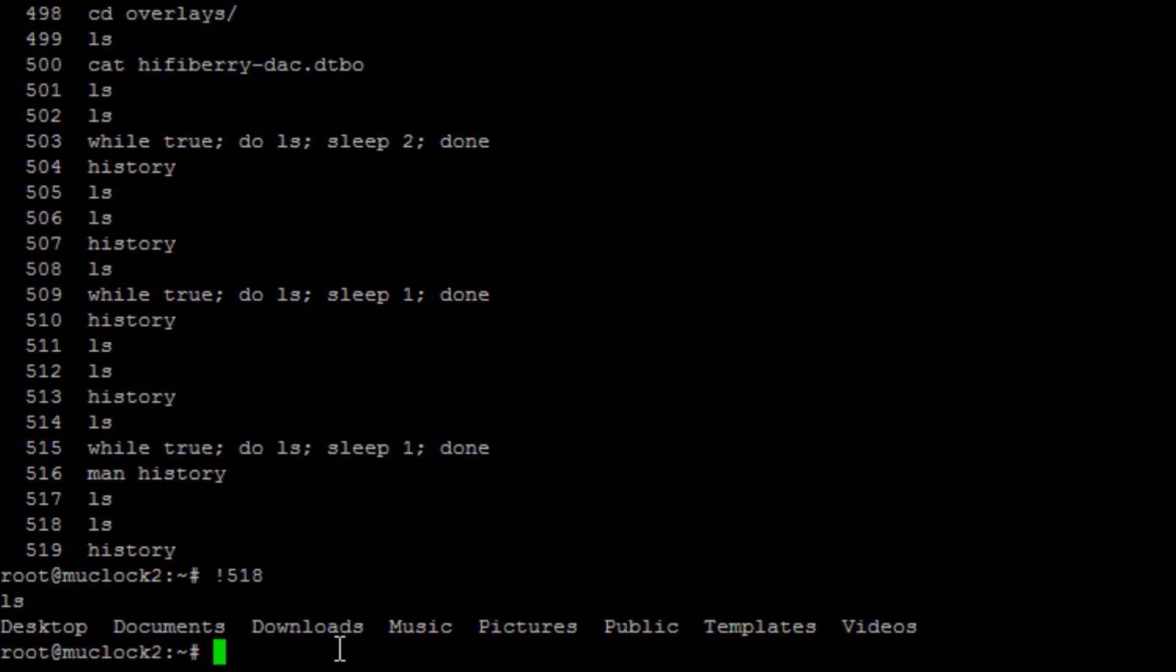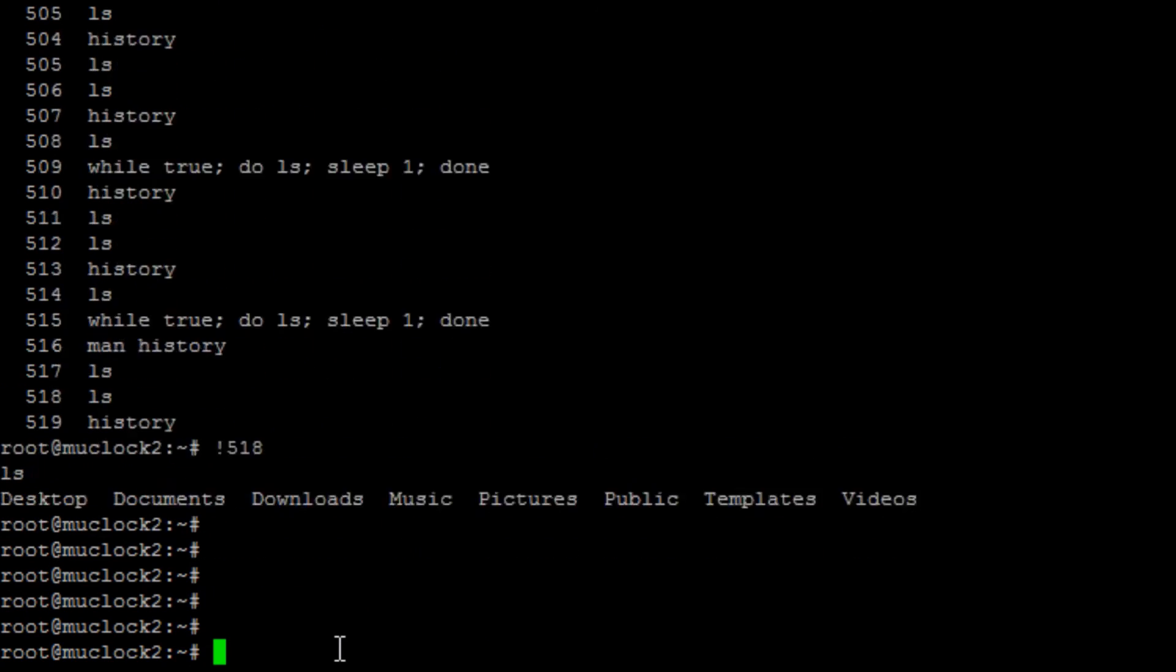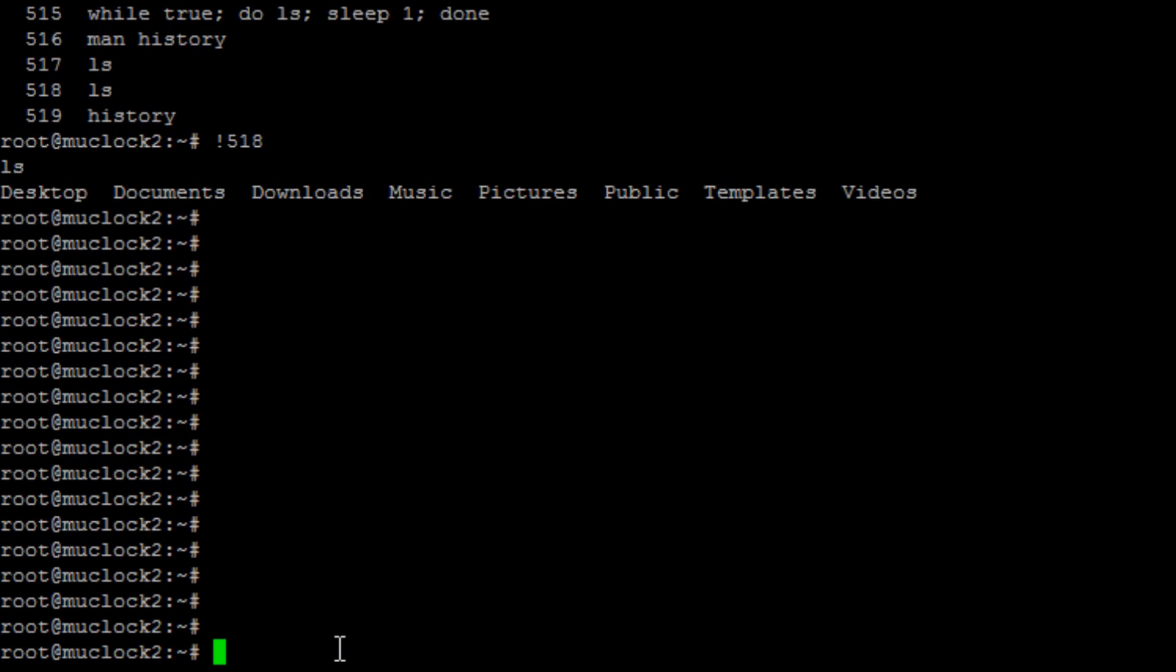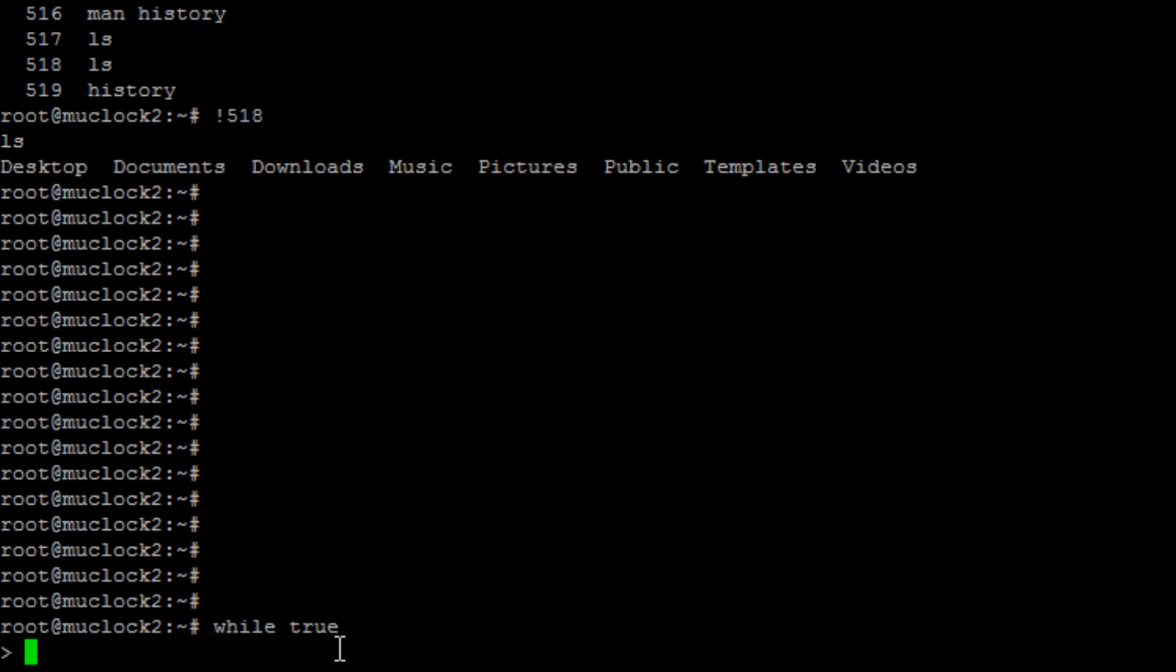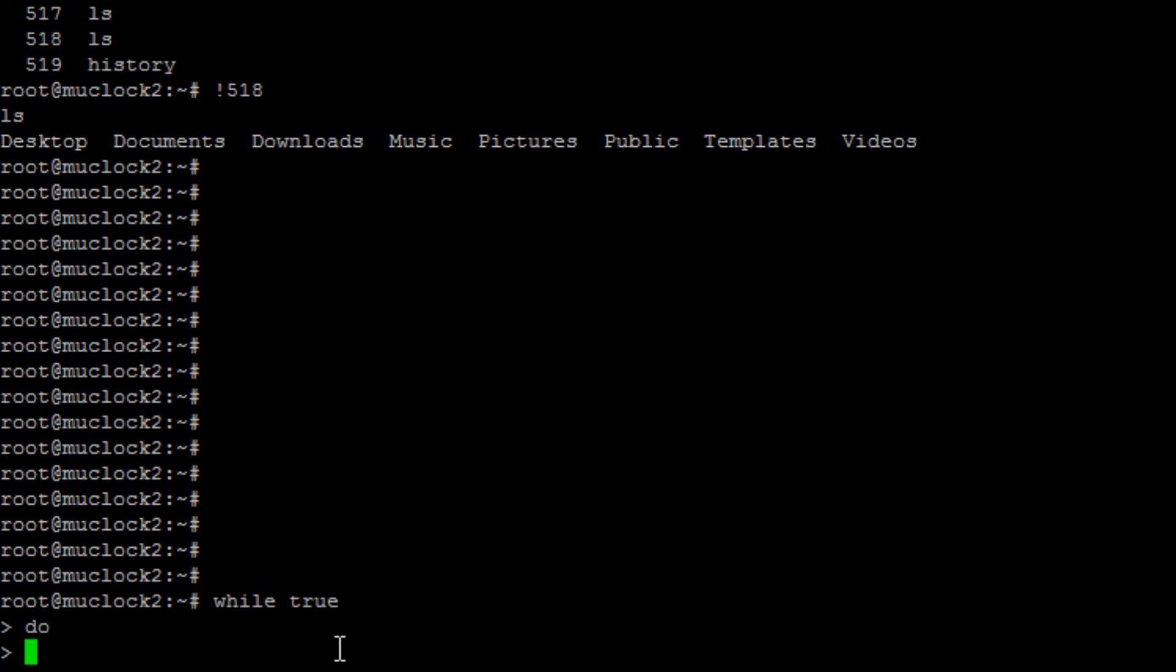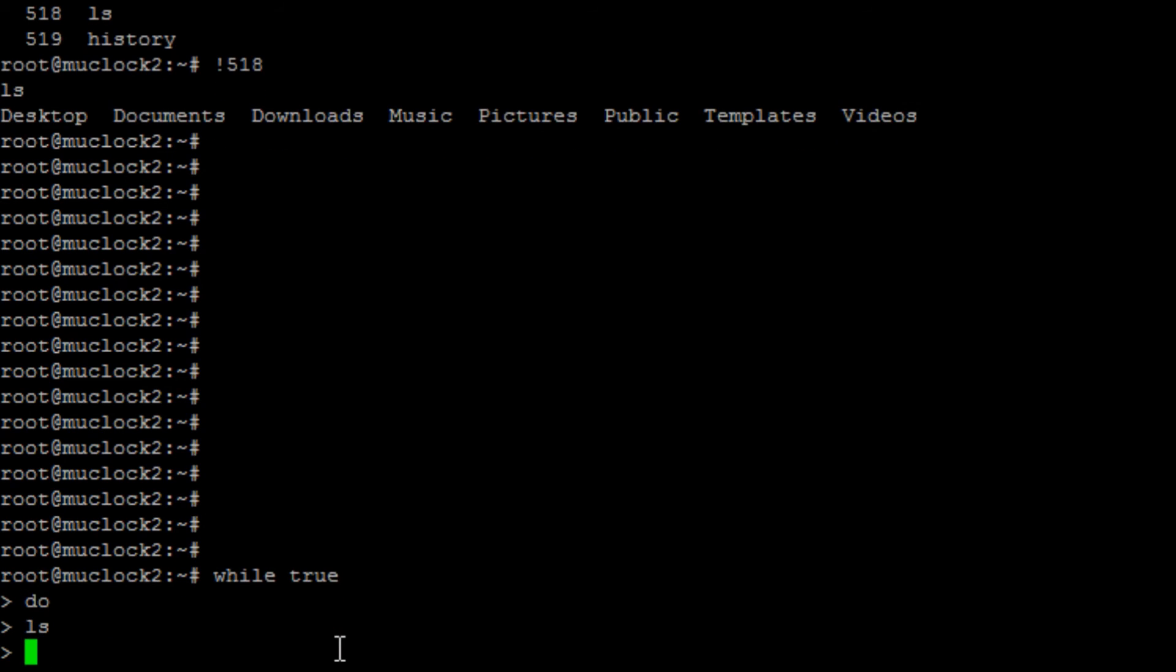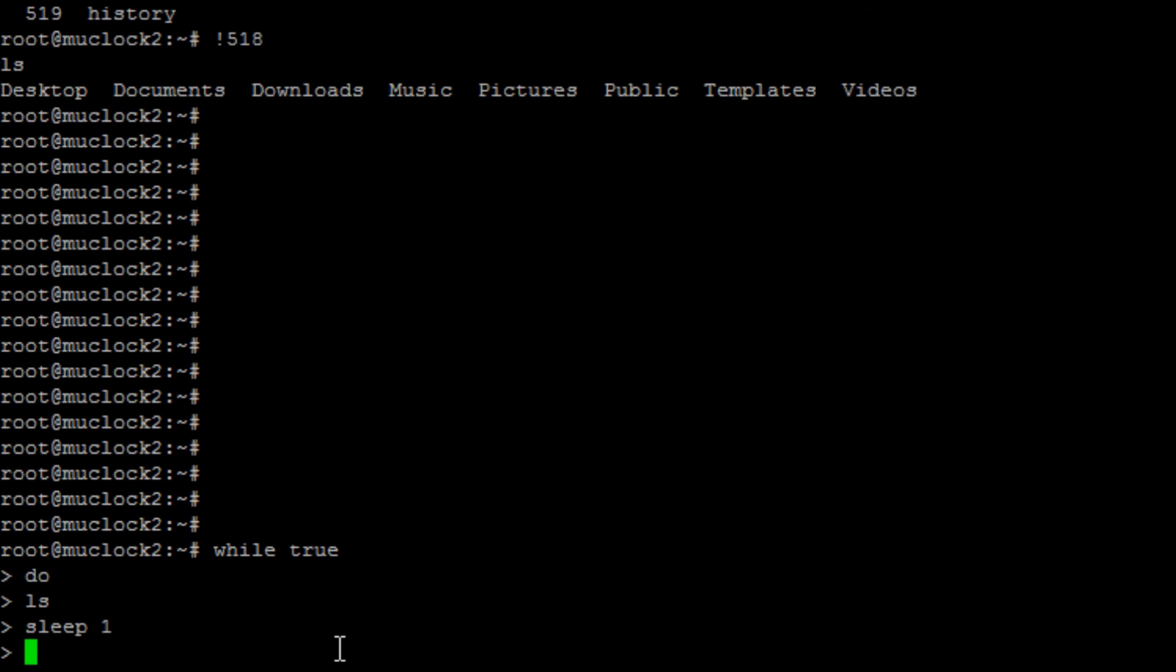Now if you want to loop this command, just remember while do done. And how this works is you're going to say while true do, we'll say LS again, we also want to sleep for one second so it doesn't go crazy. And that's it. We're done.